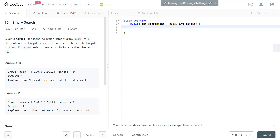We're given a sorted integer array nums, an element, and a target value. Write a function to search for the target in nums. If the target exists, return the index. Otherwise, if we can't find it, return negative 1.